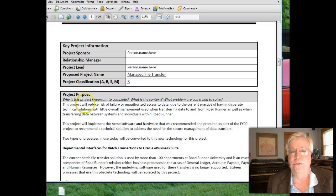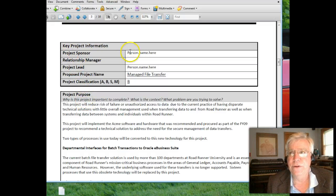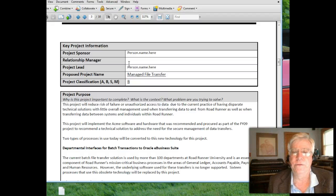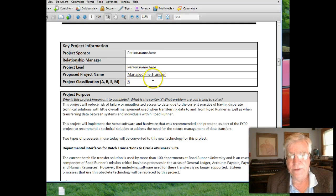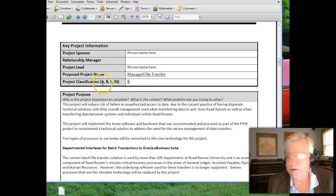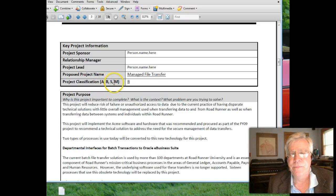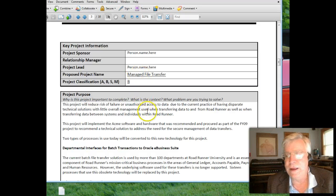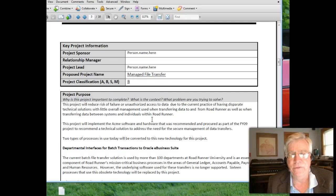We've talked about stakeholders and key players — the owners of the project. The project sponsor's name goes here, the relationship manager who sits between technical and functional people, the project lead, and then the project name. Project classification letters A, B, S, and M represent the funding model for Roadrunner University, so we know what the budget guidelines are.